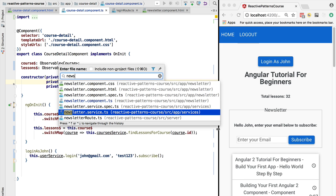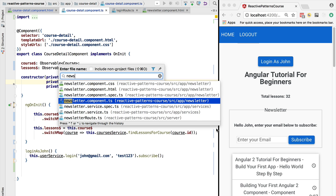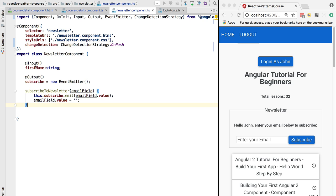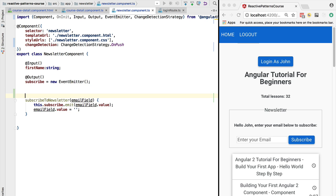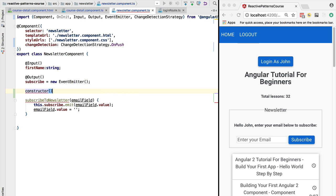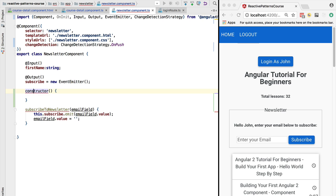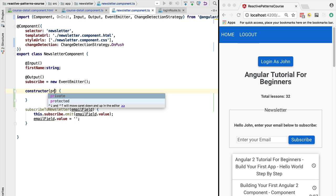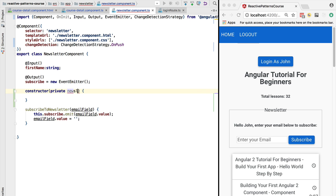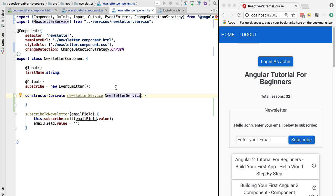We're going to open it here. Nothing prevents us from making this a smart component instead of a presentational component. So there is nothing preventing us from injecting here the newsletter service. That's what we did here, and nothing prevents us from having logic here that calls the newsletter service directly.